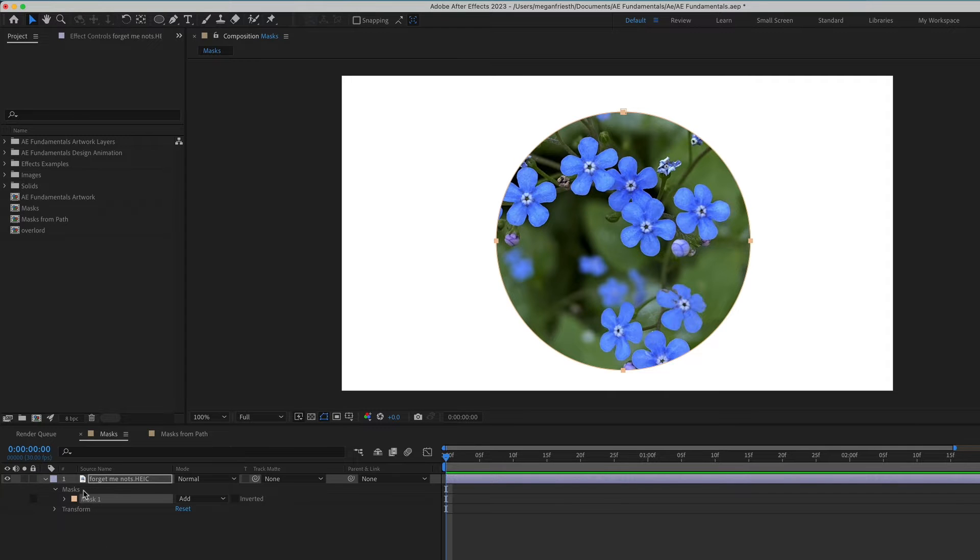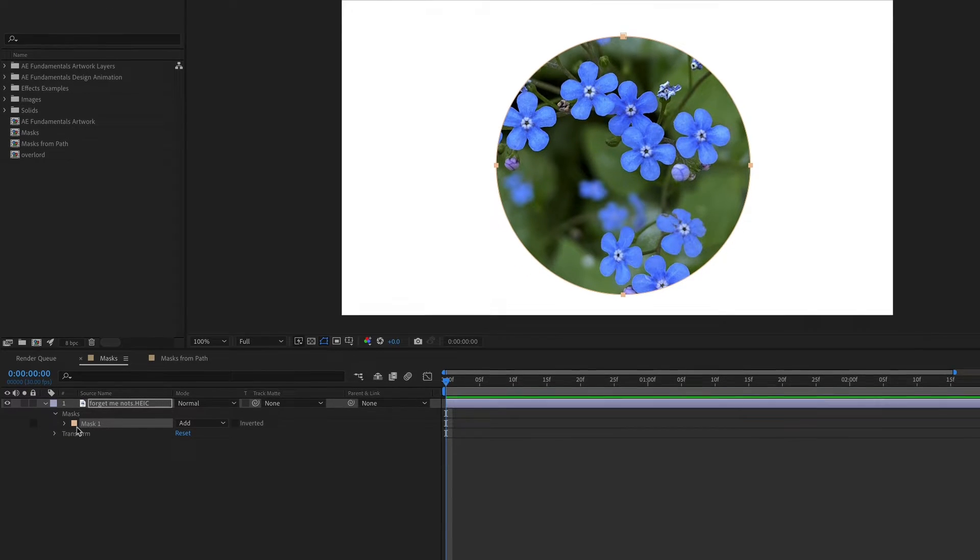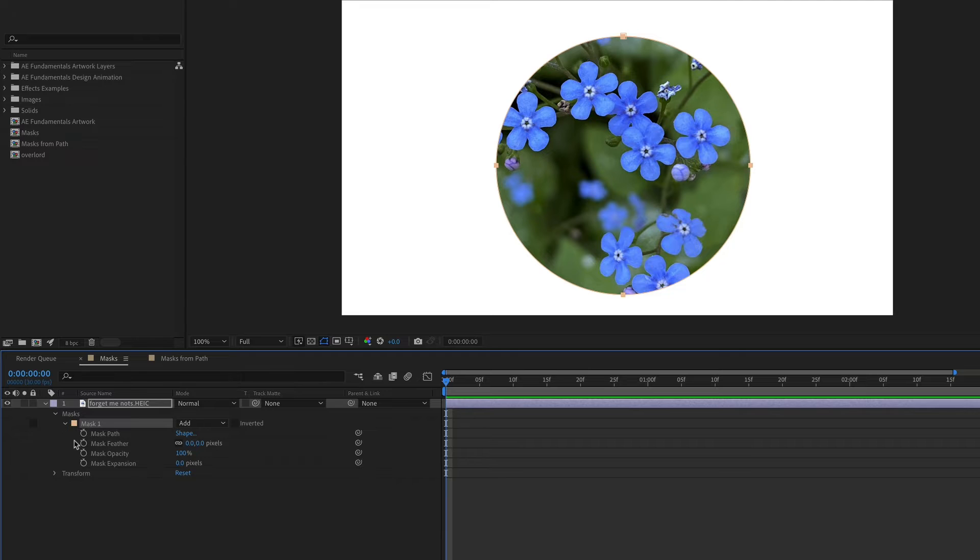In the timeline, you can see that it's added a new mask. If we toggle this down, there's a bunch of different properties that we can adjust and animate.